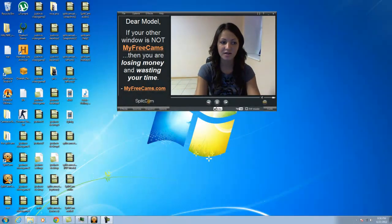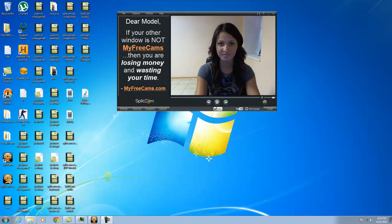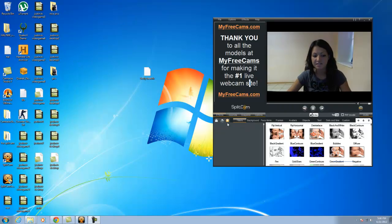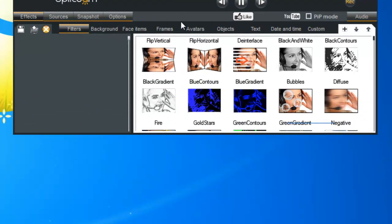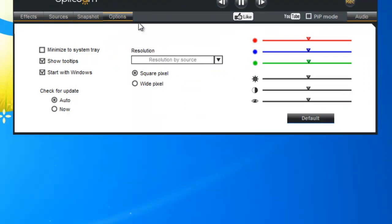Here's a tutorial about the SplitCam program and its main options. Here is the SplitCam main toolbar. We'll start with Options — here you can start with Windows and check off anyone you'd like.